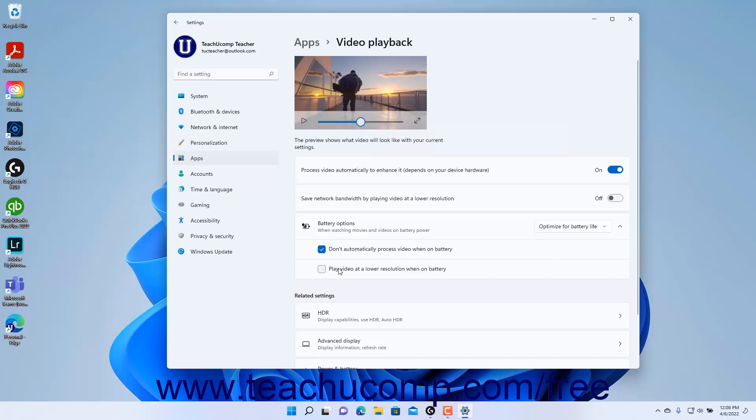To close the Settings app window when finished, click the X button in its upper right corner.